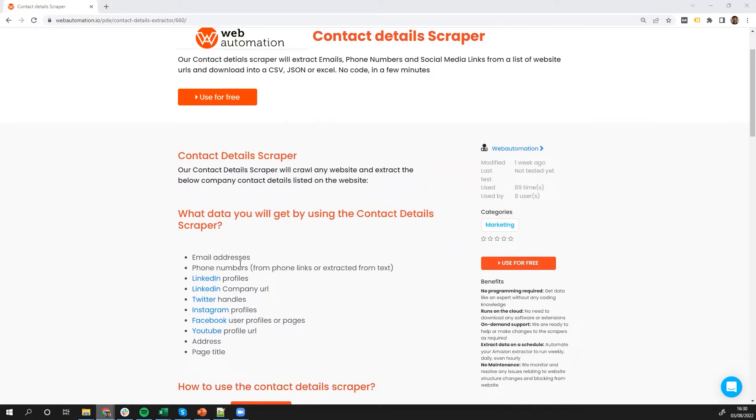Which is if available, email addresses, phone numbers, LinkedIn handles, Twitter, Instagram, Facebook, YouTube links.